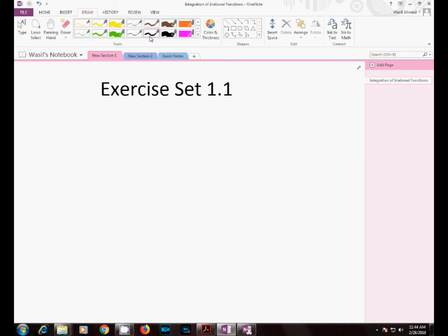Let me begin our first lecture. In this lecture we will solve Exercise 1.1, its first 10 questions. In this exercise you will have a recall of what you have learned in school calculus.